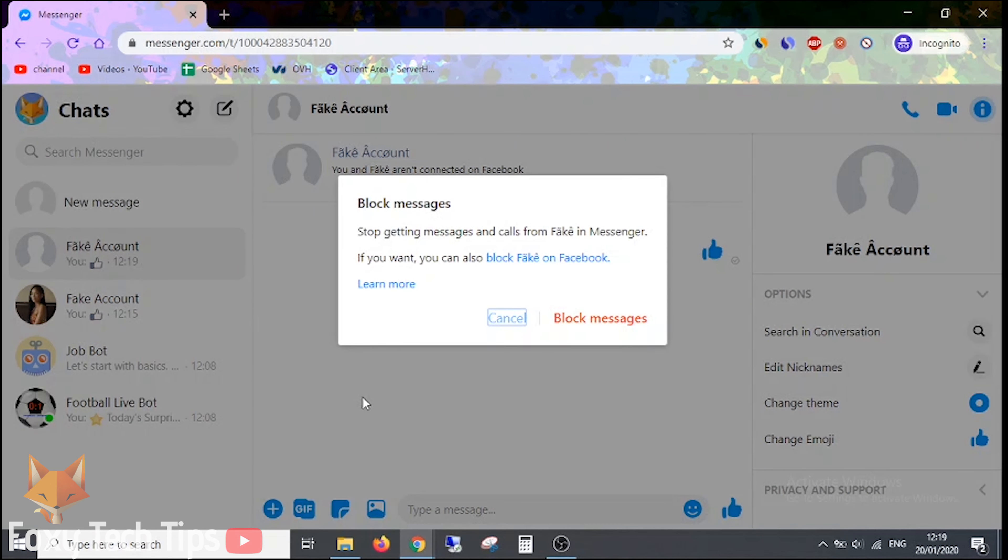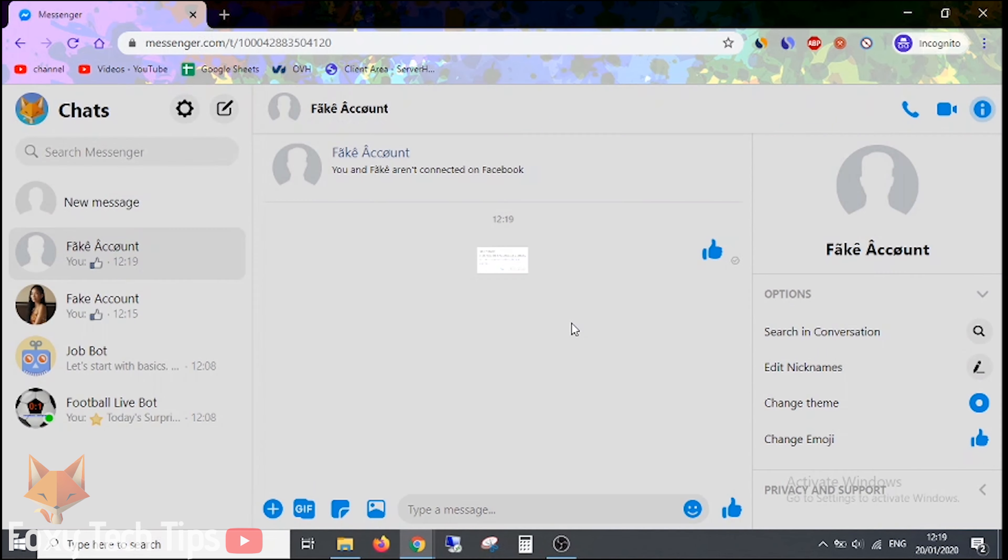Tap on block messages again. They will now be blocked from contacting you in any way on Messenger.